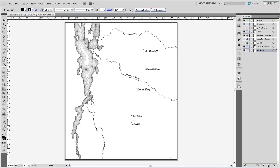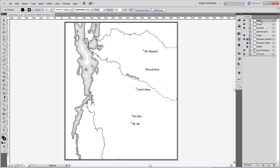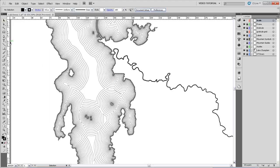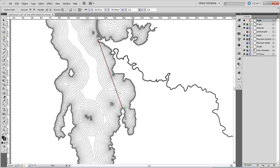So I'm going to start by making a new layer, move that up to the top, and we'll call that scale, and I'll make sure that all of my other layers are locked. We'll zoom in here, get the pen tool, and then draw a line between Colchester Point and Shelburne Point.